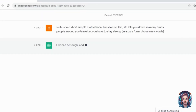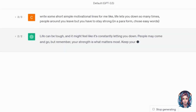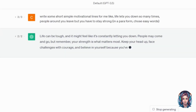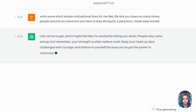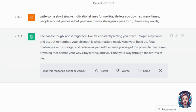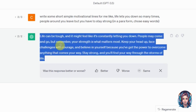First of all, we need a script. I will ask ChatGPT to generate some motivational lines for me because I want a motivational video. Now I will simply copy these lines.